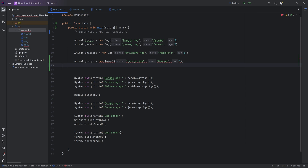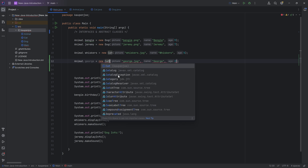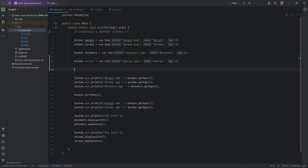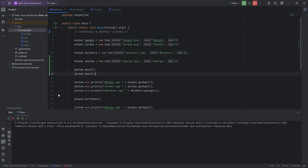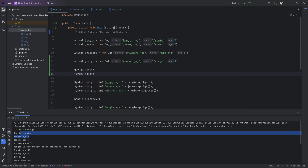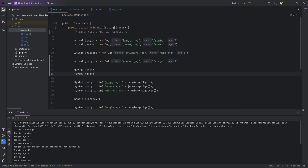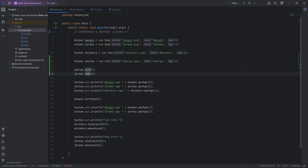That would be one example of an abstract class. You can also see that animal is abstract and cannot be instantiated, so I can't make a new animal — it has to be either a cat or a dog. I can call george.move and jeremy.move, and you will see that for George the cat is sneaking while Jeremy the dog is running. Even though the move method was called on an animal, it still uses the same idea that polymorphism does — it uses the most relevant one, the one of the actual object or instance created.